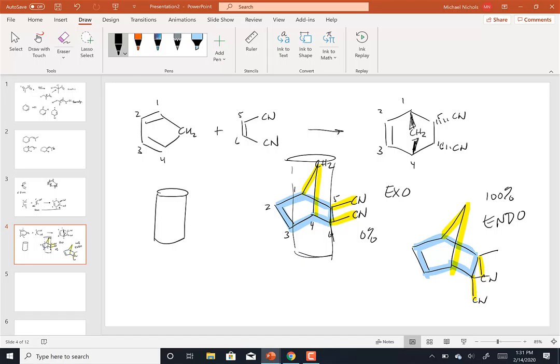So, the two ways we can represent that product are by basically taking and using bold wedge here, dashed wedge here, or vice versa. Or, if you're good, you can draw these kinds of structures and show that the two CN groups or the two groups are basically in the axial position. Either one. I've had a lot of practice with the bicyclic systems. But, either one would be acceptable. So, the third rule, then, is the endo rule. Cyclic diene, cis alkene always produces the endo product. It's the major product.